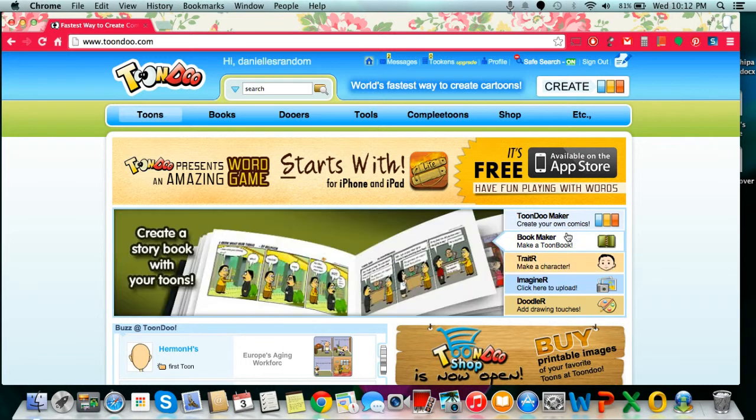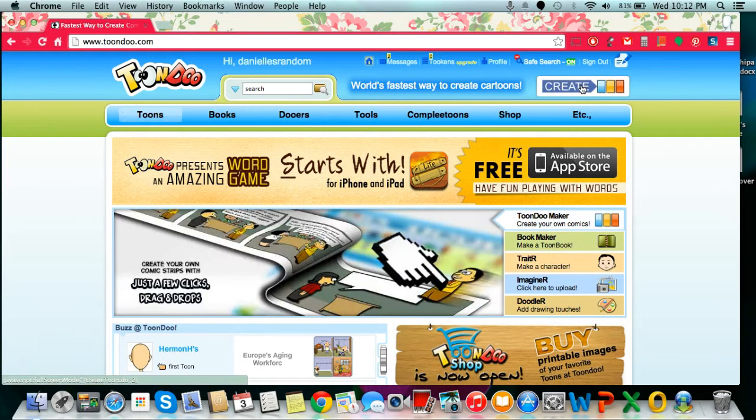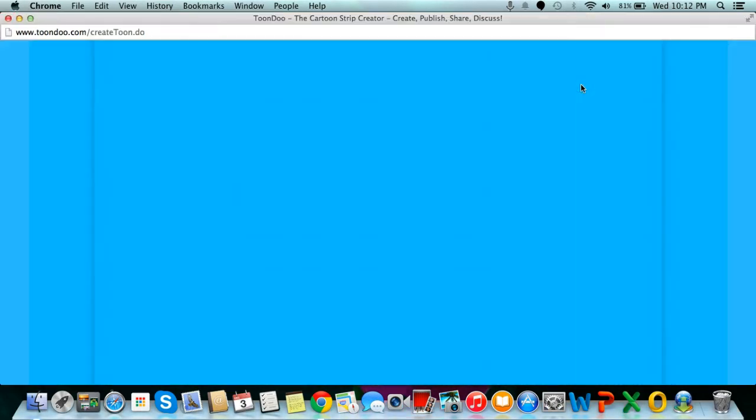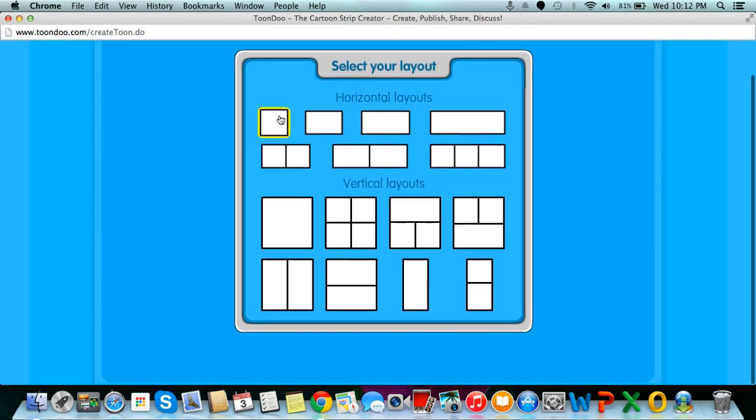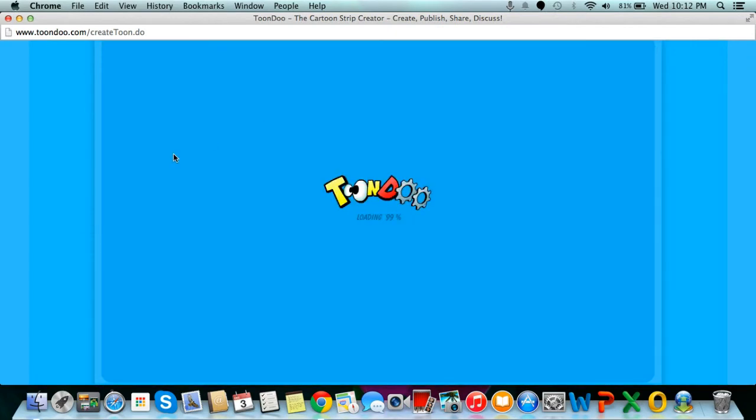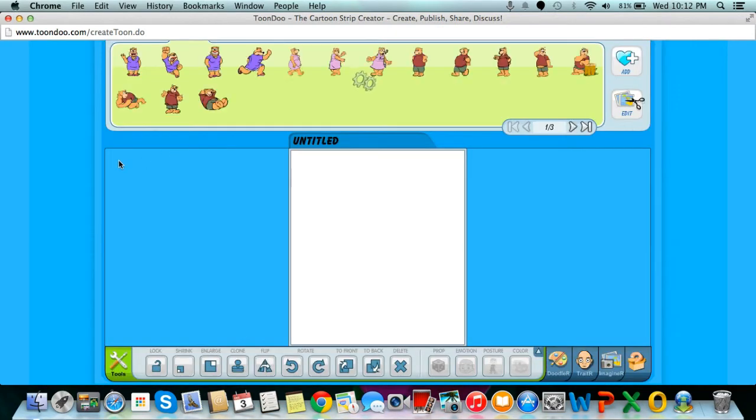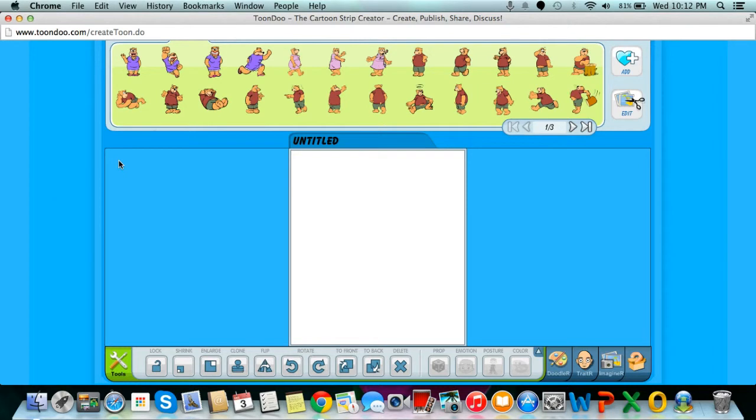Once signed in, select Create in the right-hand corner. You will then be prompted to select your layout. Once you have selected your layout, you will be directed to the cartoon strip creator.